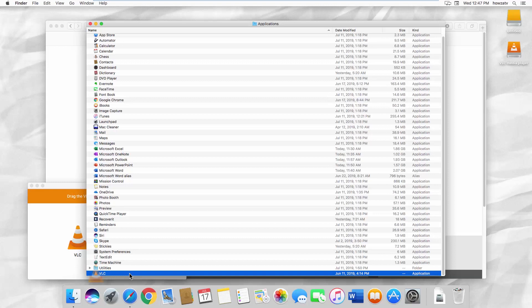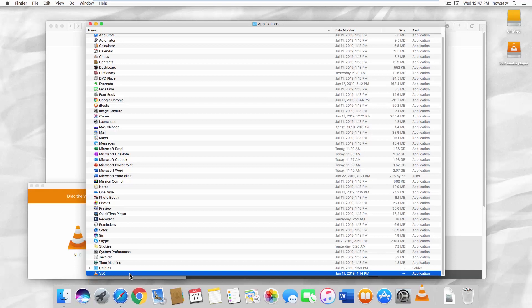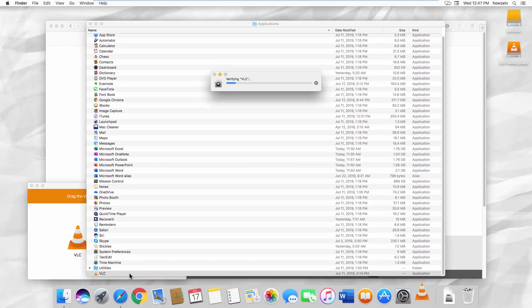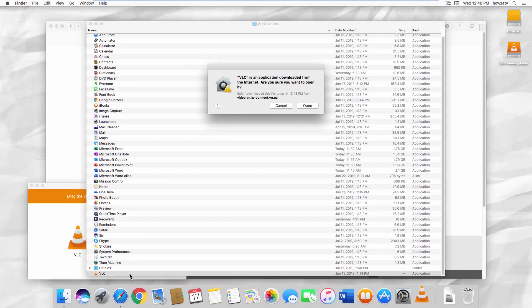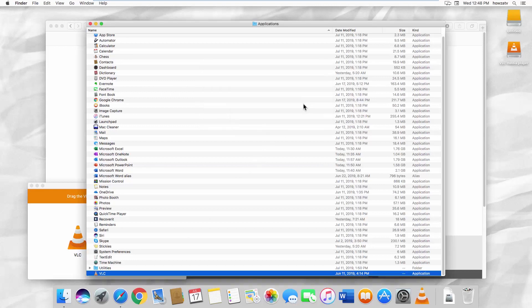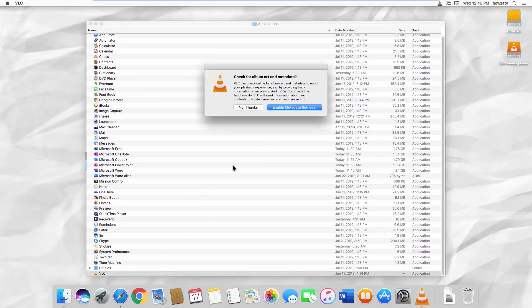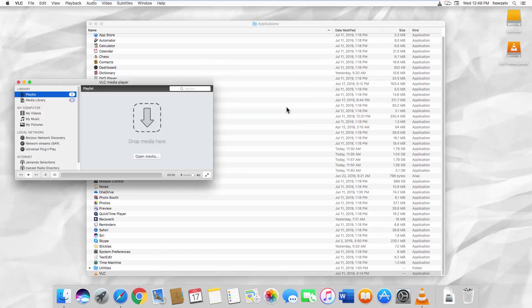Open the VLC media player. Wait until the verification is done. Click on Open in the pop-up window. Click on Enable Metadata Retrieval. That's it!